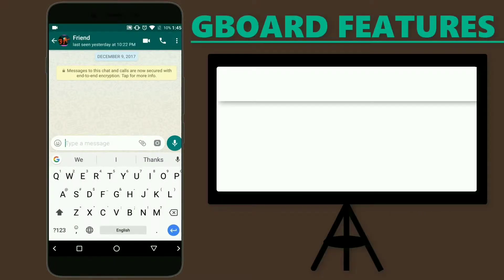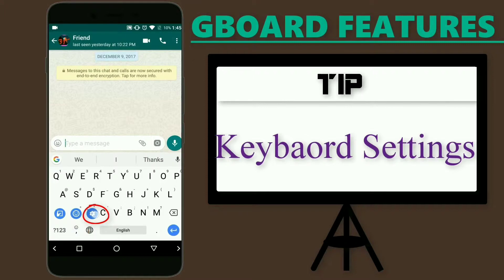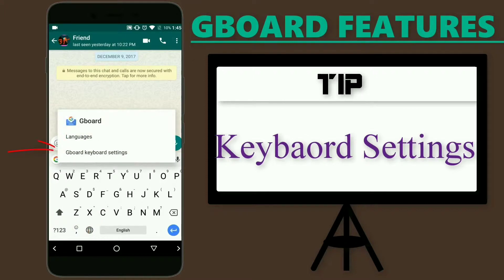Before starting this video, I would like to show you an easy way of opening the keyboard settings from the keyboard itself rather than opening the application. Just tap and hold the comma key and it will open up three options, out of which you have to select the settings option, and then select the keyboard settings.